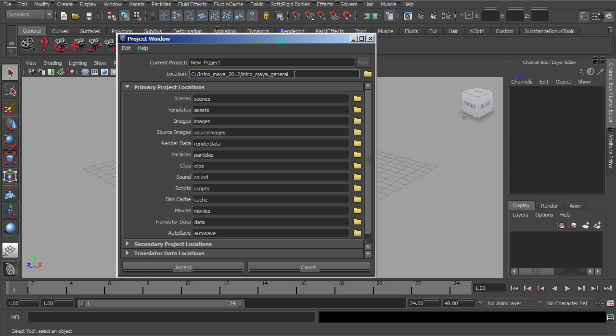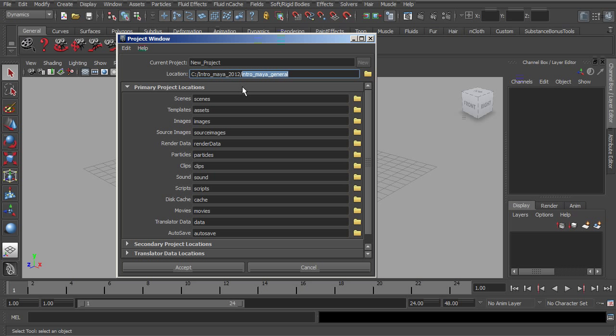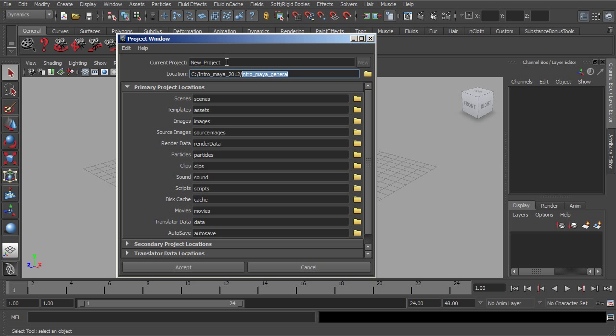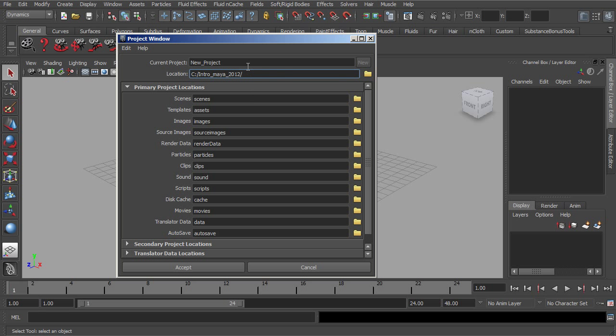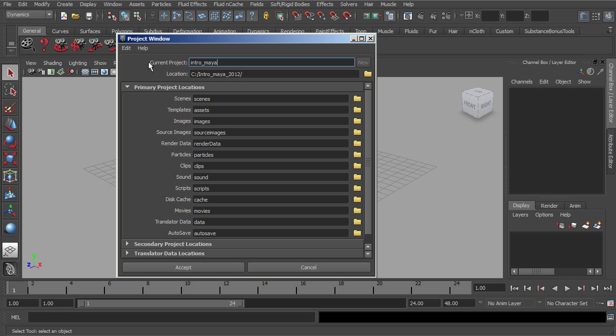Instead of making a new folder in there, what I want to do is actually have Intro to Maya General be the name of my project. So instead of actually putting that in there, let's call this Intro underscore Maya underscore General.